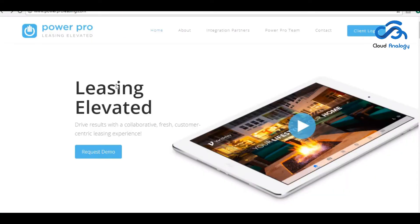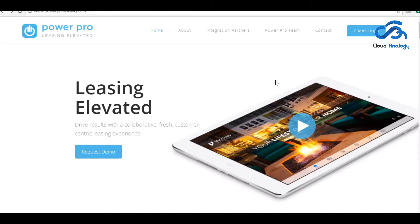Power Pro Leasing is a leasing company in US that has been helping people to get an apartment on lease or property on lease.